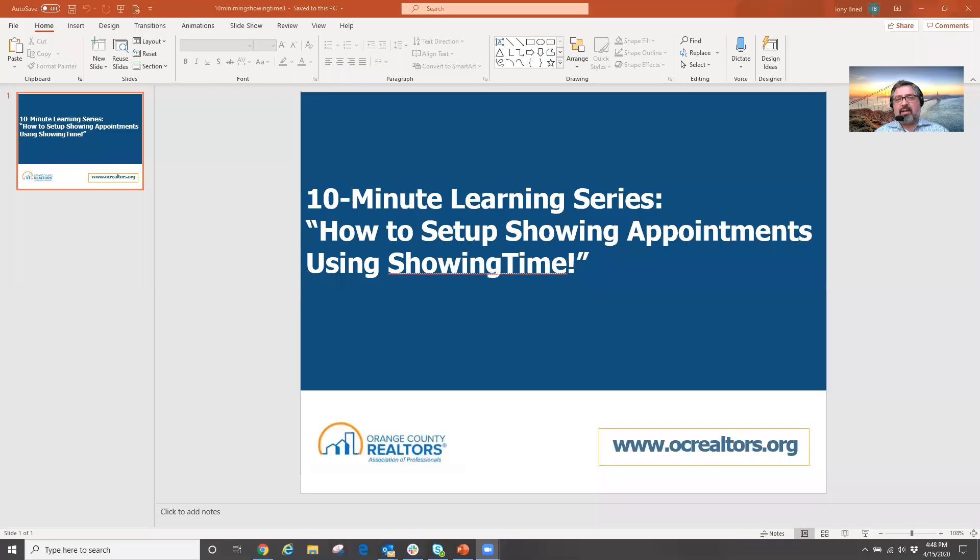Hi everybody, welcome to another 10-minute learning video. Today what we're going to go over is how to set up your showing appointments using the showing time feature in MLS.